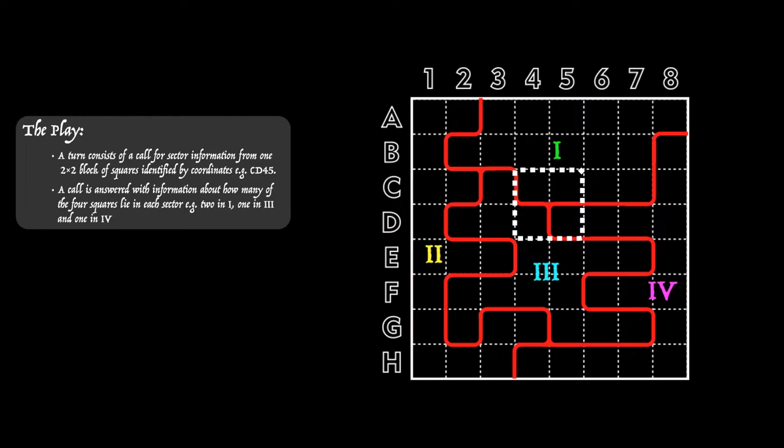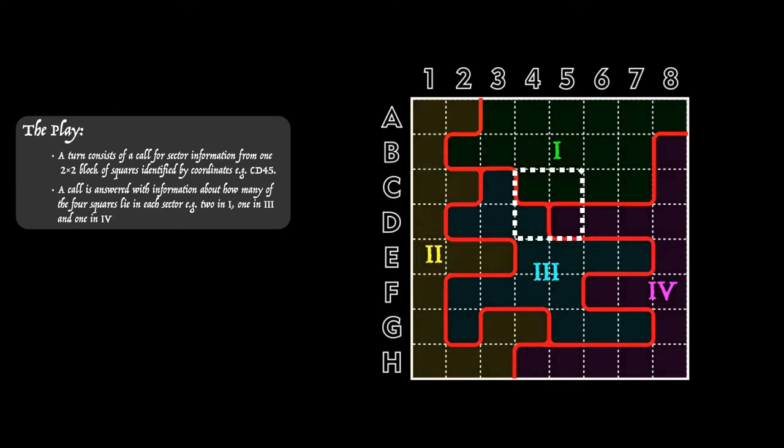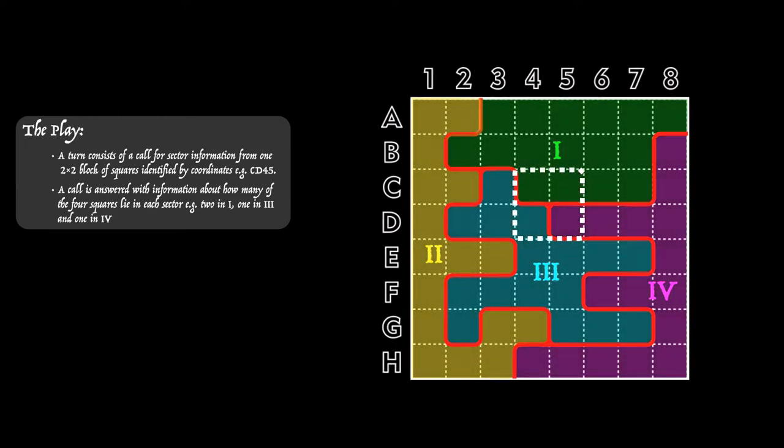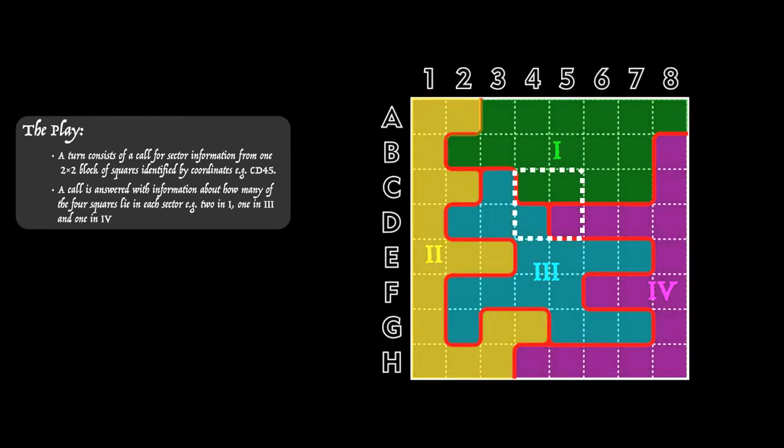Your call will be answered with limited information. You'll be told how many of these four squares are in each of the four sectors. For instance, in the diagram shown, the call CD45 will be answered with 2 in sector 1, 1 in sector 3, and 1 in sector 4. You can see that on the diagram: 2 green, 1 blue, 1 purple in that block. What you do not know is precisely which of the four squares is in which particular sector.